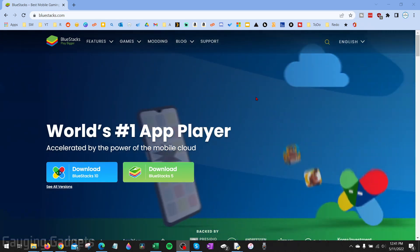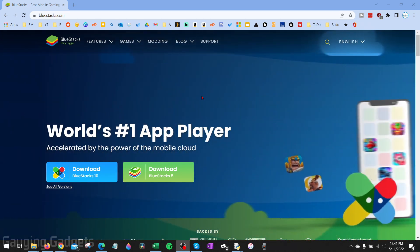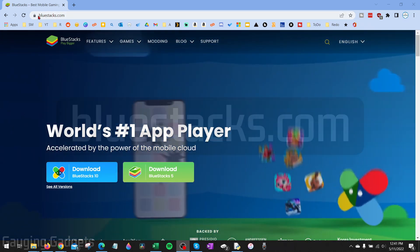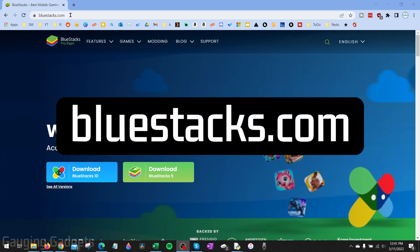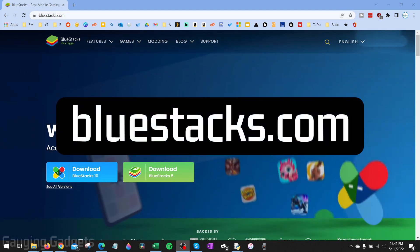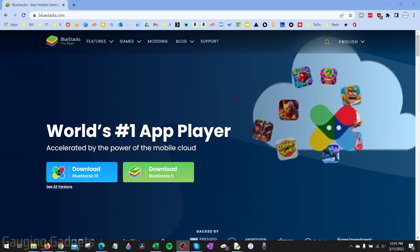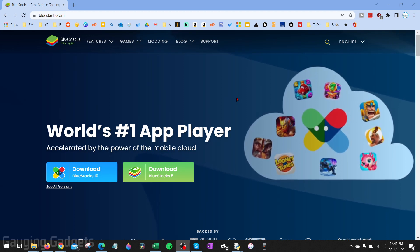All right, so to get started with downloading CapCut on our PC or laptop the first thing we need to do is simply go to bluestacks.com and check the description. I'll have a link down there as well as a detailed write-up in case you get lost.